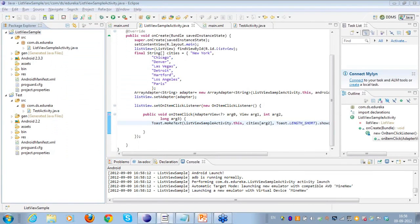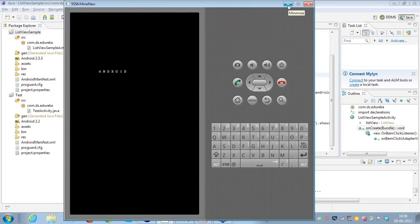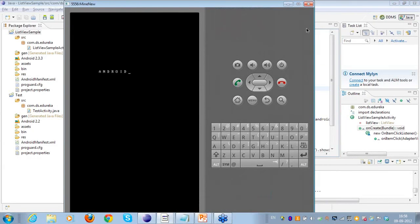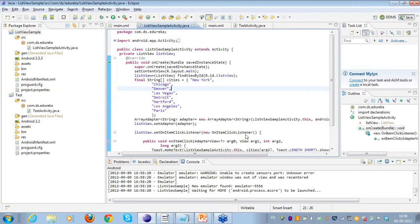I have created the ListView sample. Now I'll go to Run As > Android Application. It's opening a new simulator — I may have closed the previous one. Since I created the project targeting Android 2.3.3 and the last simulator was for 2.2, it has automatically launched the one configured for 2.3.3.